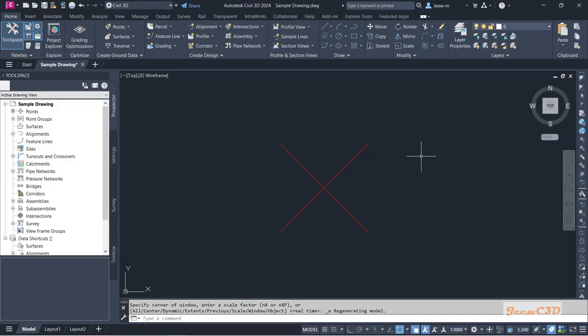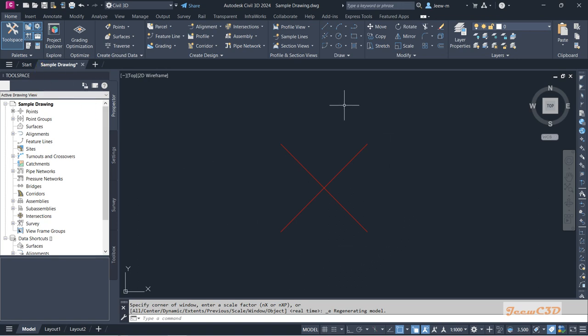In this section we are going to learn how to understand the interface of Civil 3D. When you open a file you will get this kind of interface in whatever Civil 3D version you are using. I have already opened this sample drawing and also created a Civil 3D point on this drawing to visualize the things I am explaining here.